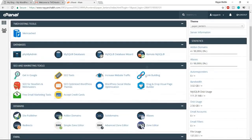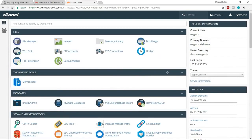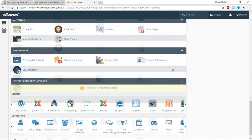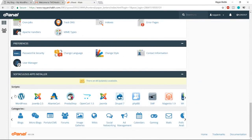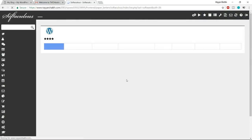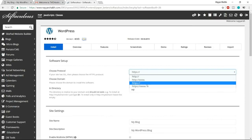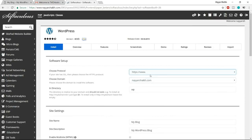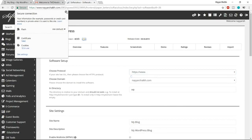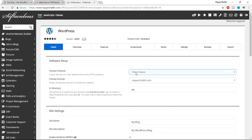This is the cPanel. There are many different options, but we don't have to deal with most of them. Just scroll to the bottom and under the Softaculous App Installer section, you'll see WordPress as the first option. Click on that, then click Install Now.